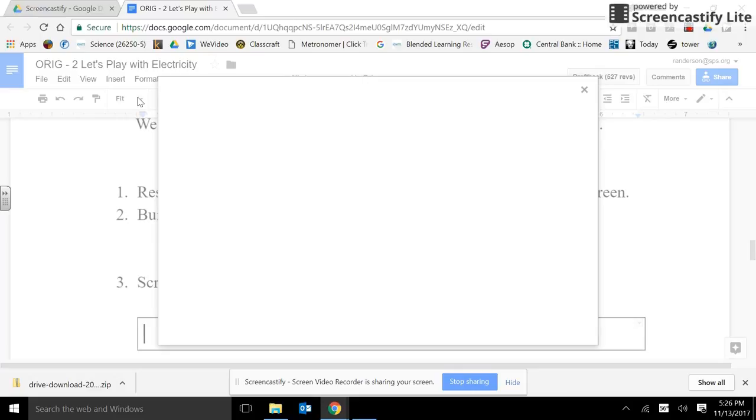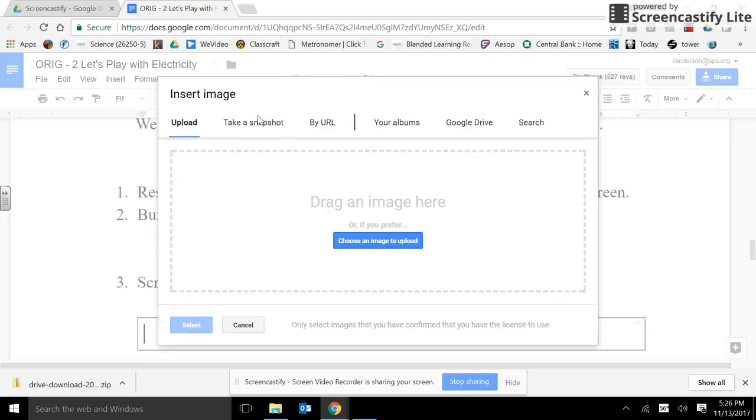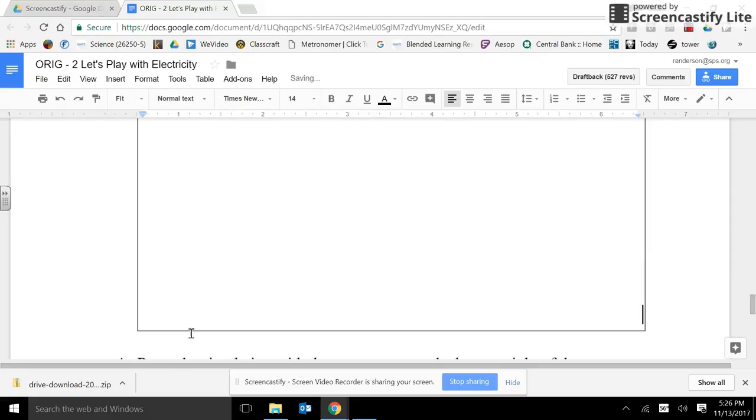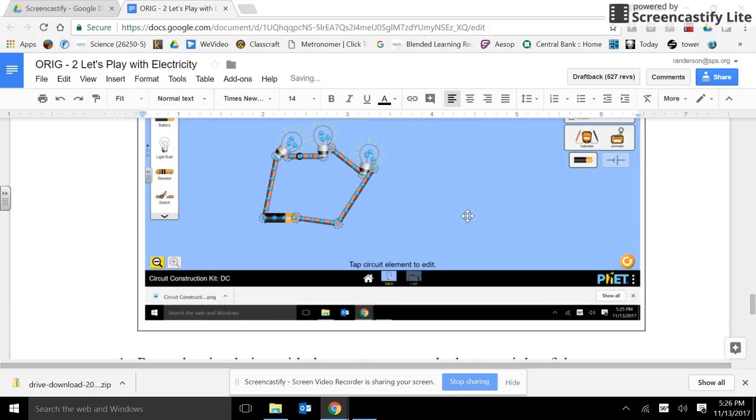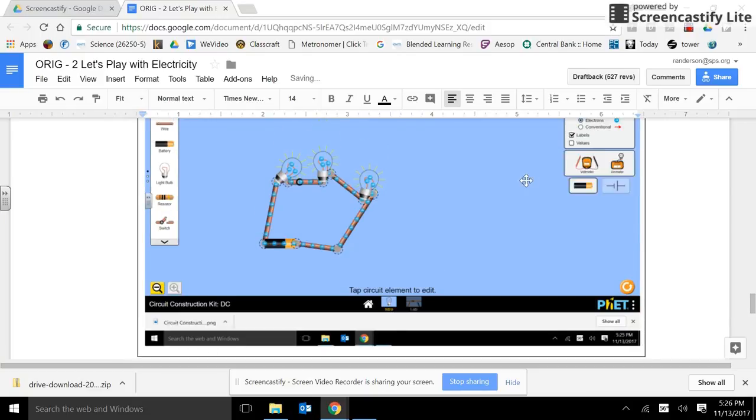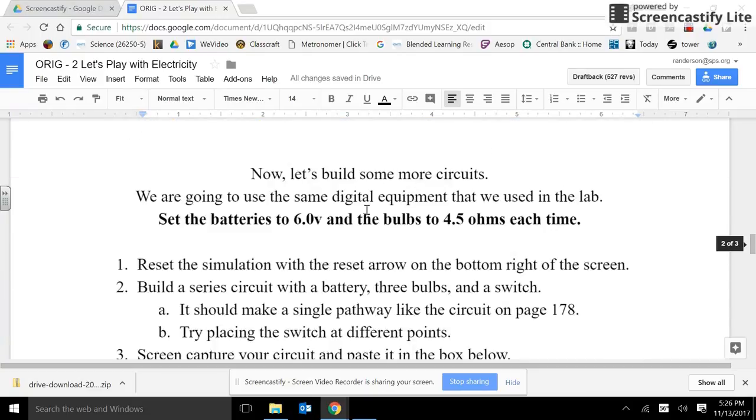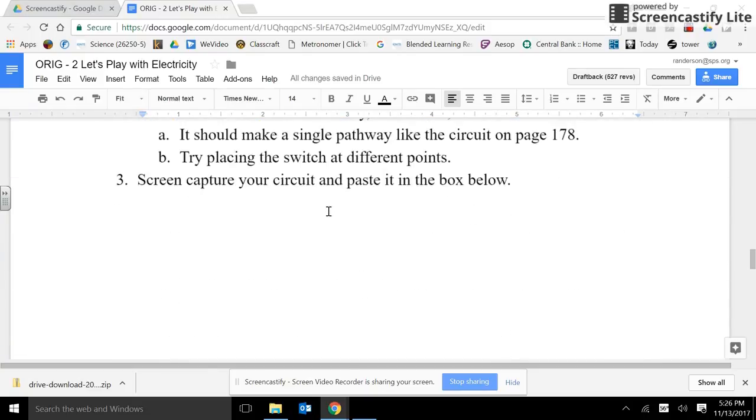You can go to Insert, Image, and Upload. When you click Choose an Image to Upload, it will go to your onboard drive. Or, if it's in your clipboard, you can also hit Control-V. And that will put the picture into the box.